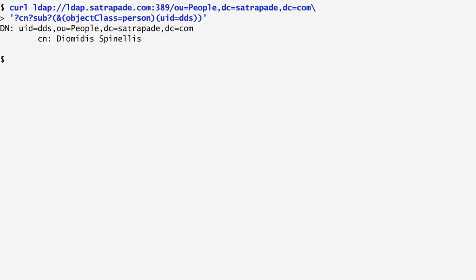The output includes a distinguished name that uniquely identifies the entry of the LDAP store. As we see here, it consists of my user ID, the organization unit I belong to, which is people, the domain, and my canonical name, which is Diomedes Spinellis.